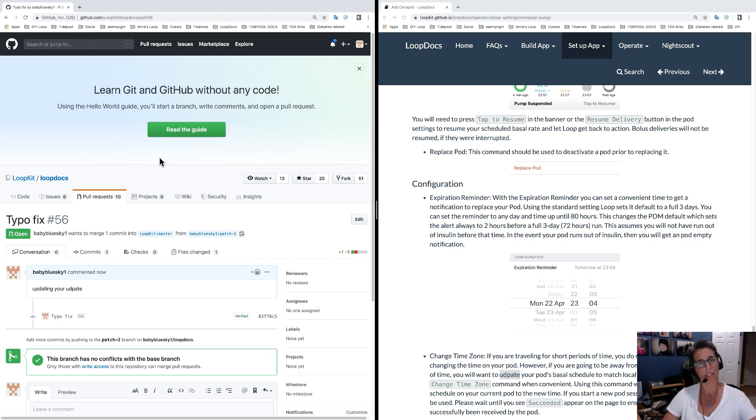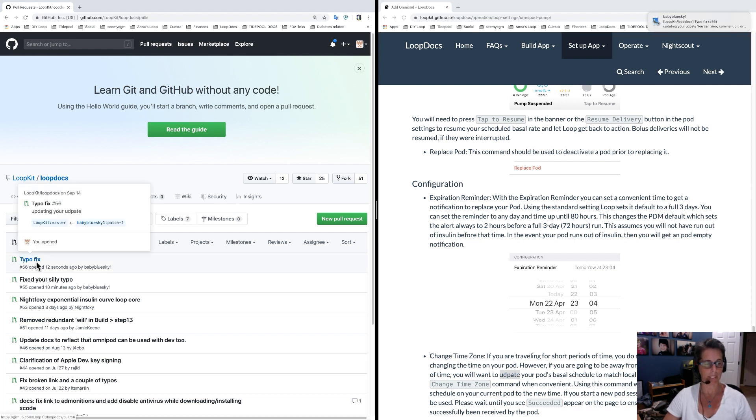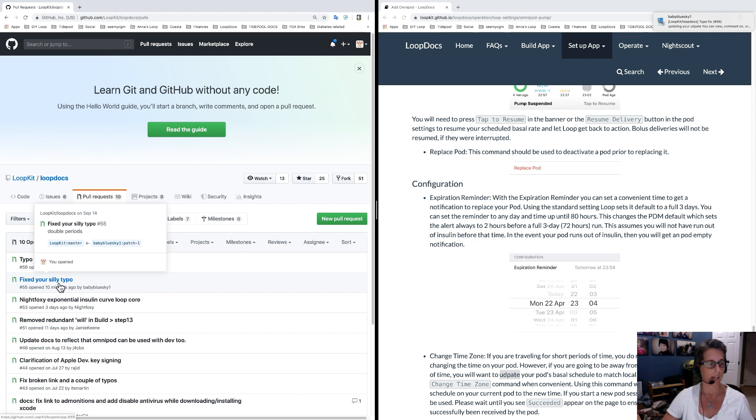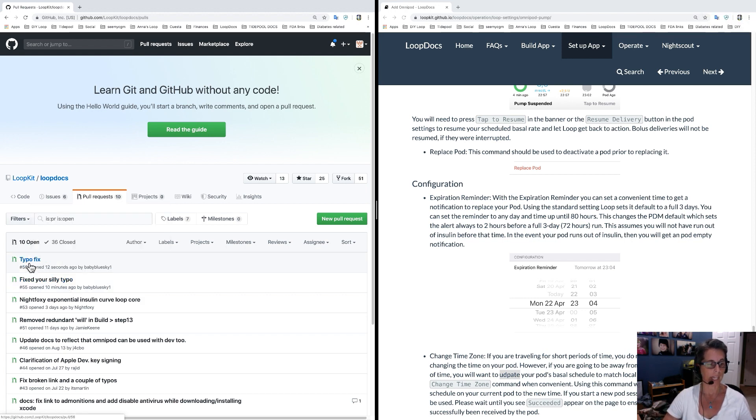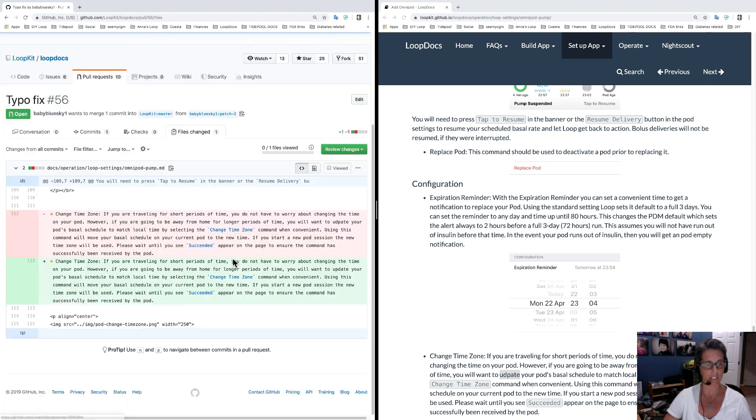And then what happens is I'll log in to GitHub. I'll look at my pull request list and I'll see a bunch of typo fixes here waiting for me that I can just accept and approve. You can go to that and see exactly what files have changed to, which is kind of neat.